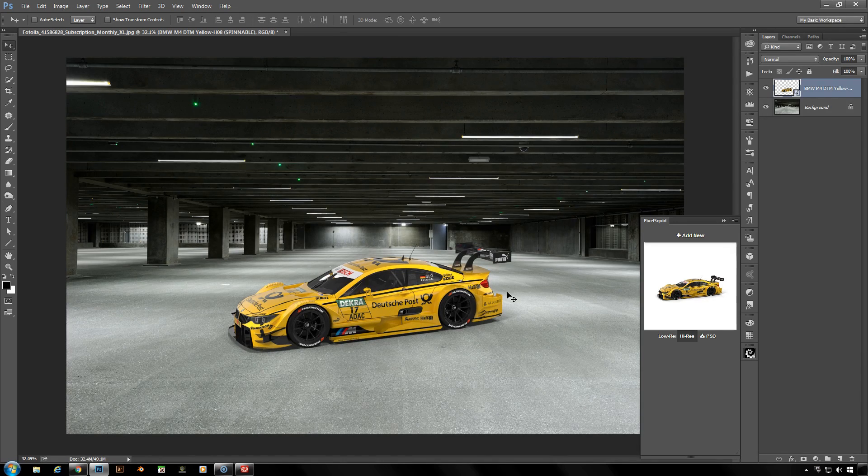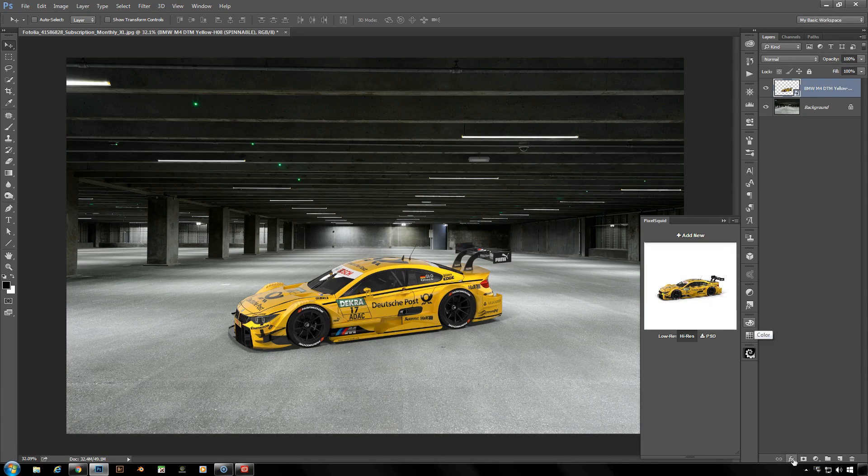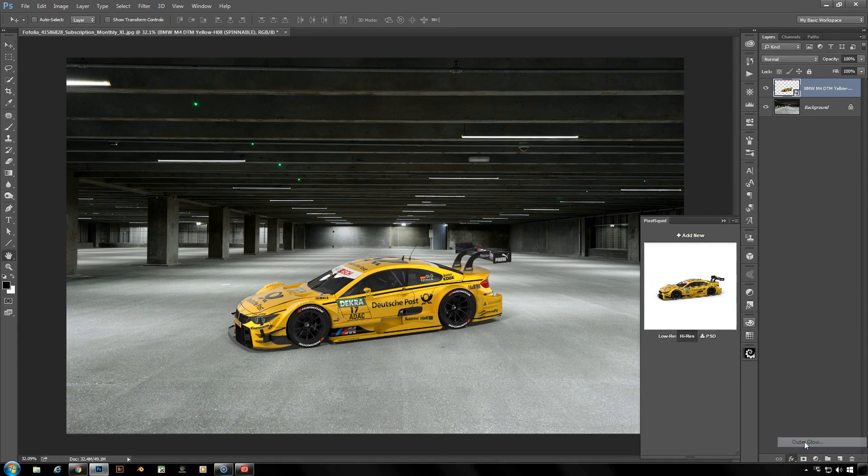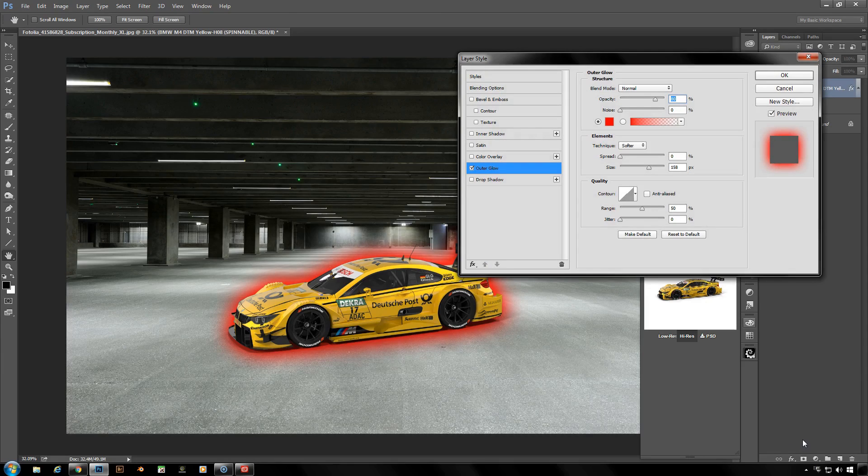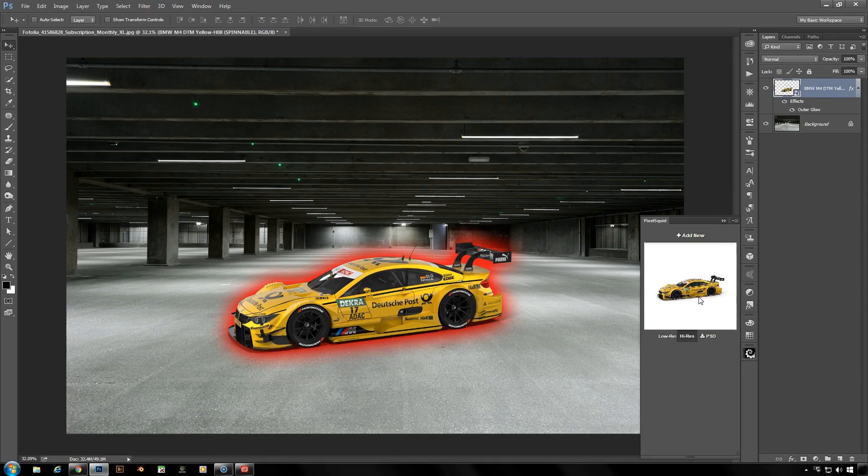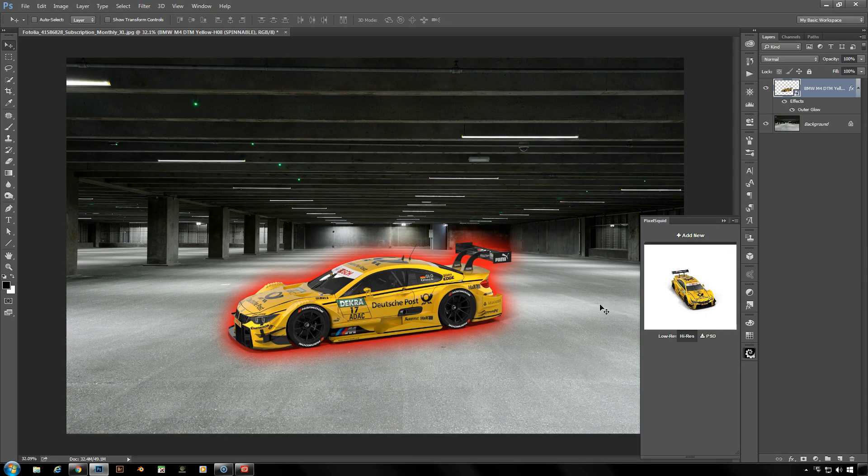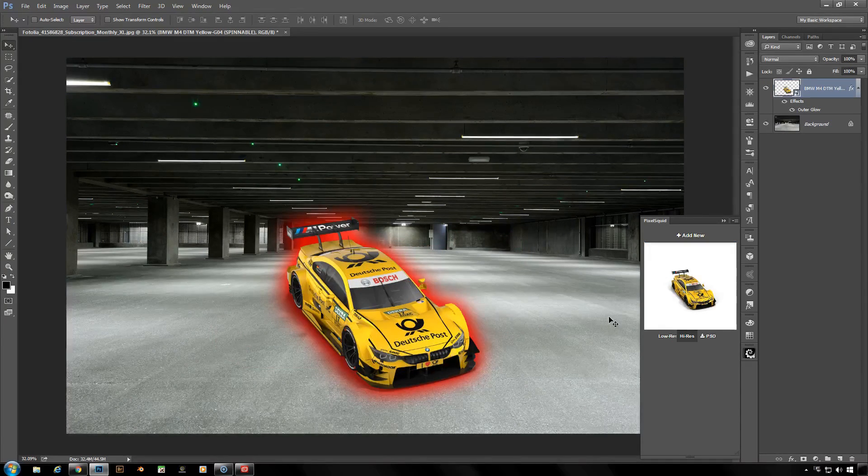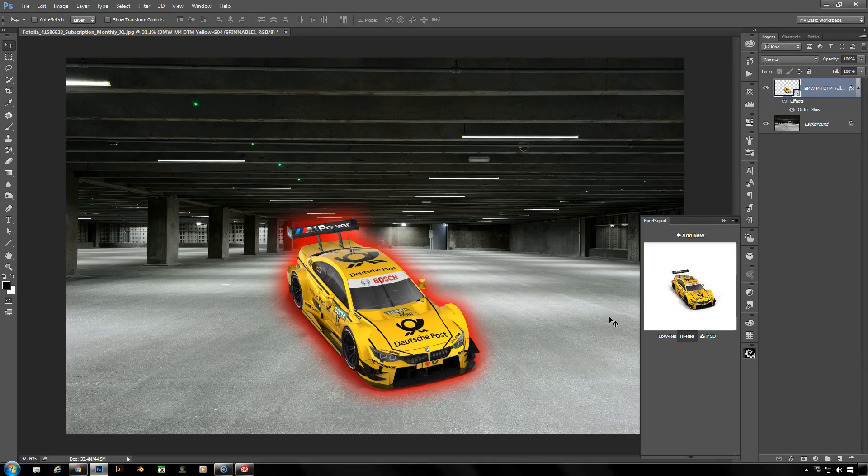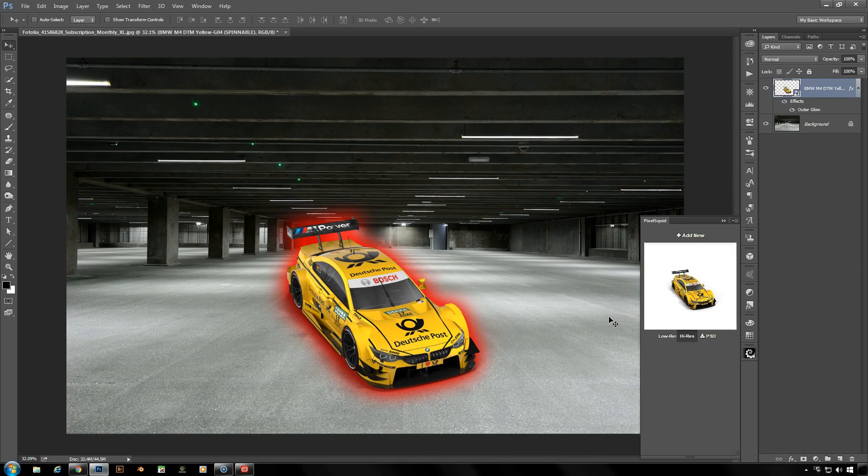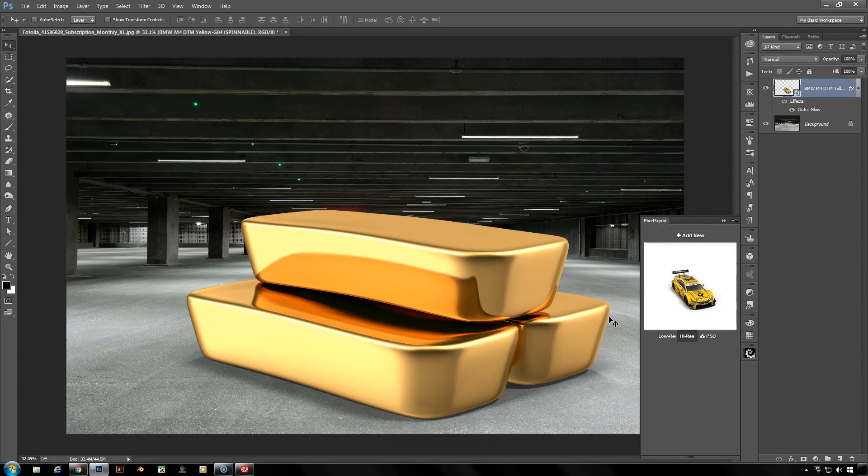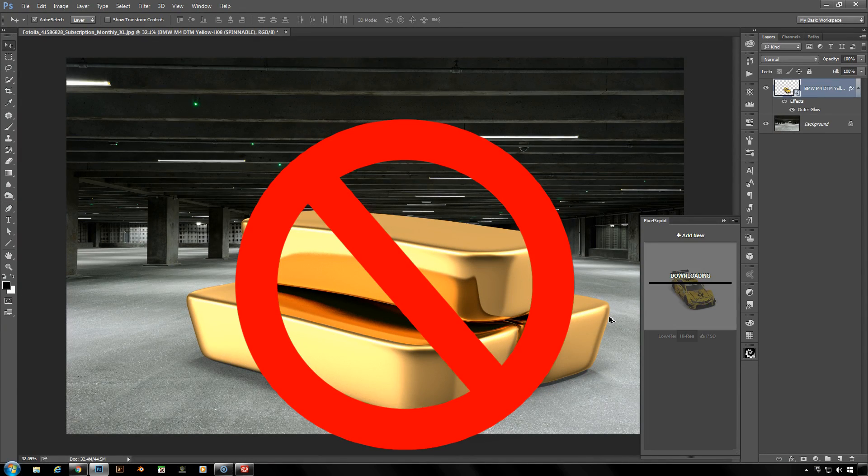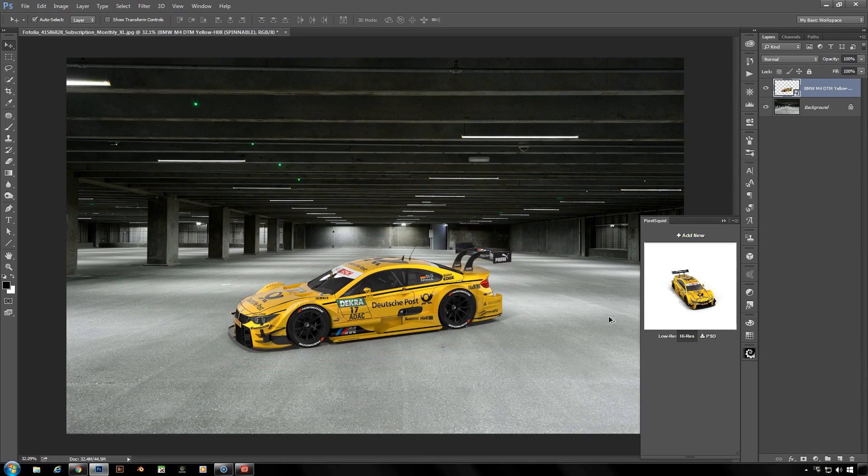You can also add layer styles to it that will update with your object as you continue to rotate and spin the car around. If I were to add a just going to go with a nice and ugly red outer glow here, but now that it's got its outer glow, I can still rotate my car around to a different angle. That's pretty unnatural for this parking lot, but just to show you the layer style updates with the rotation of the car. And it is pretty incredible that it can do this for you. Did I mention it's free?